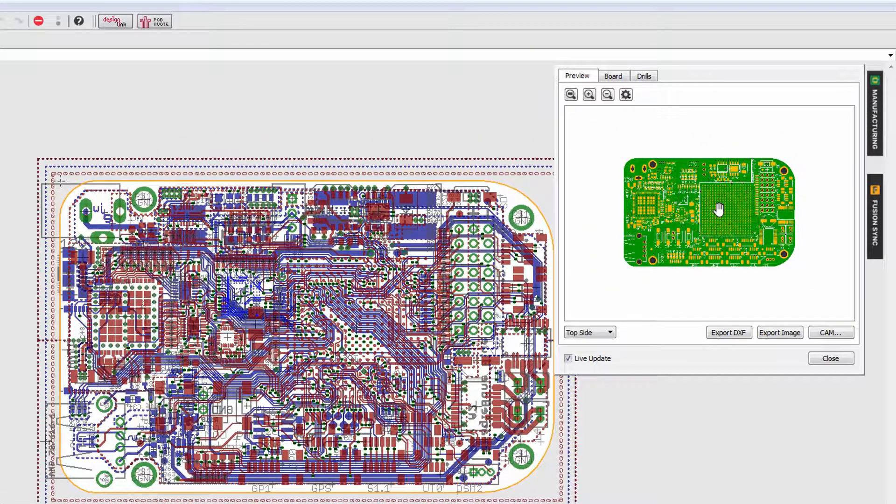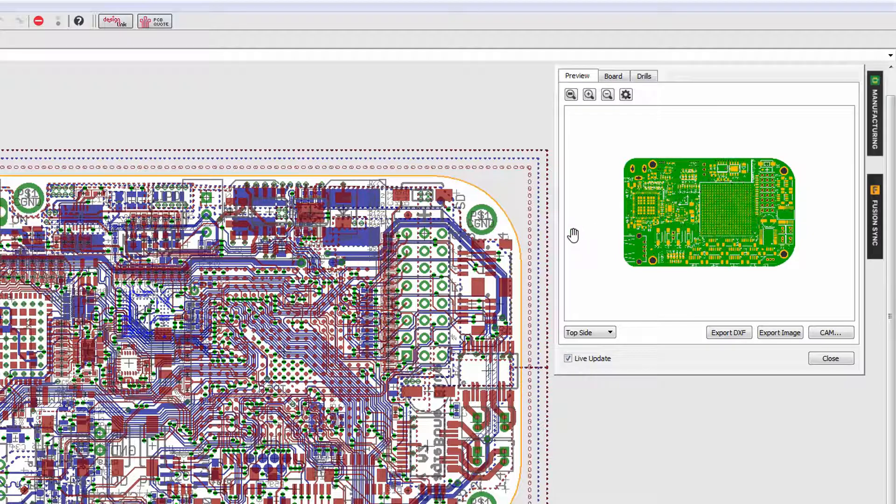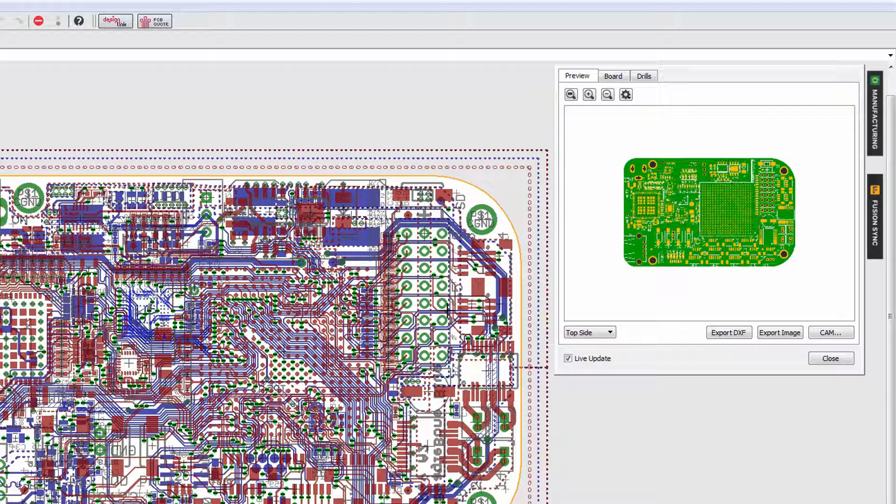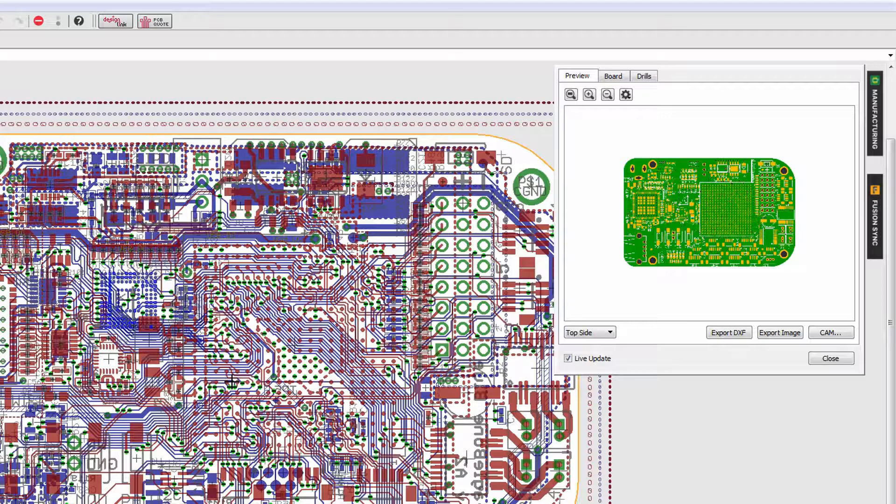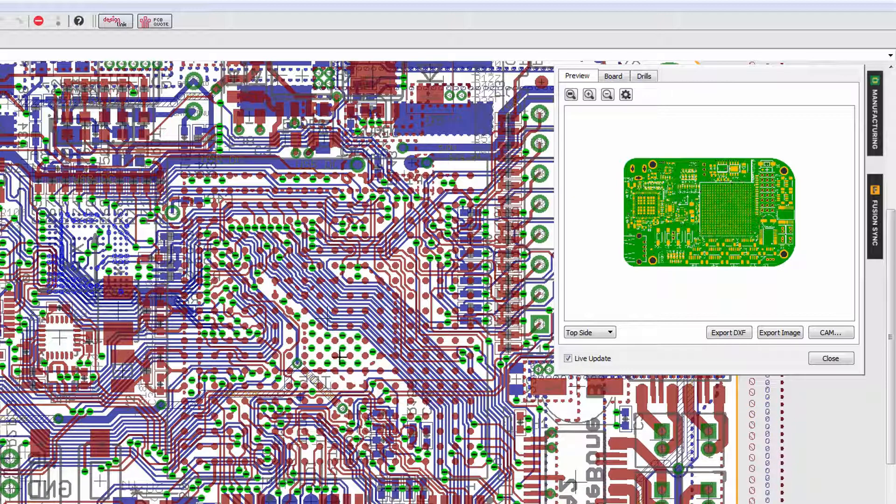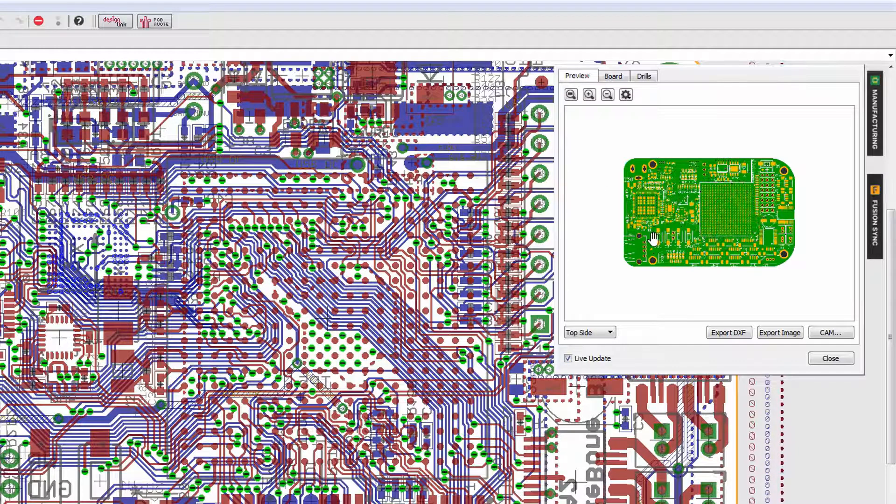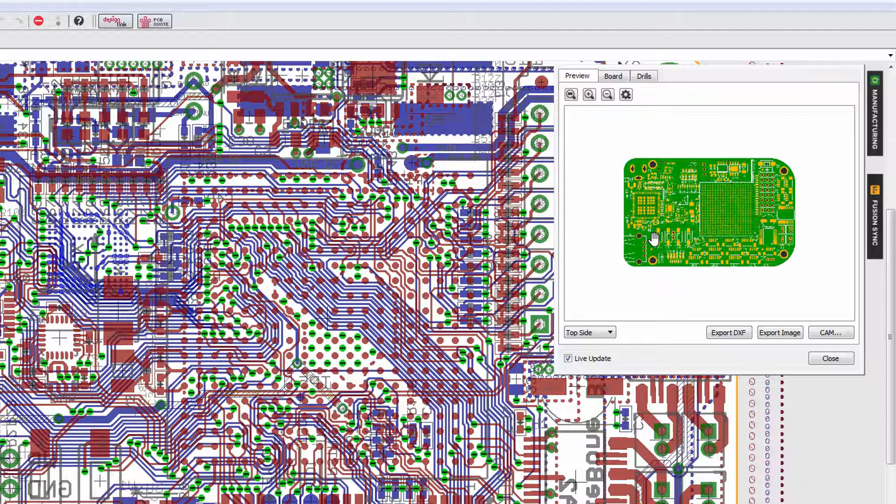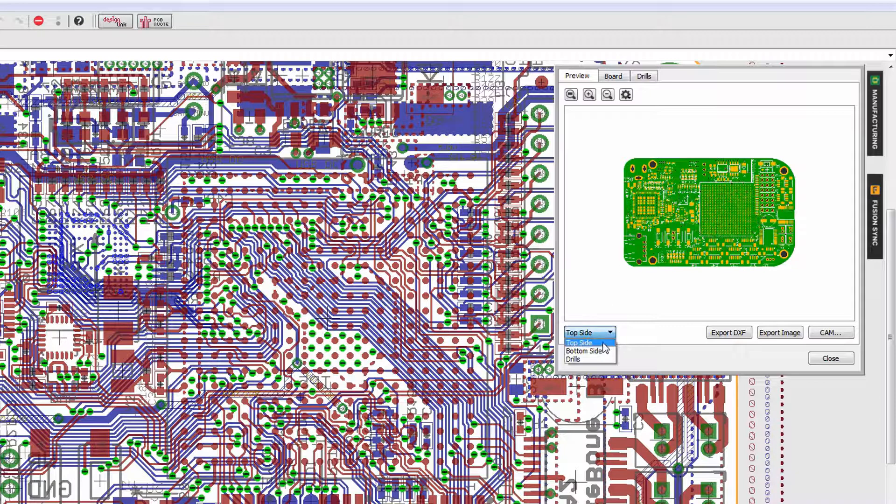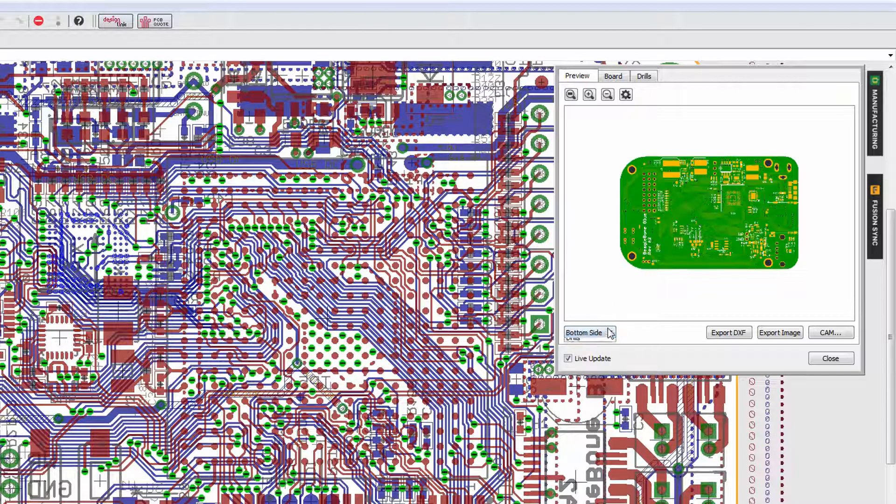Now you will notice that this panel is non-modal, meaning it doesn't block Eagle so you can continue to work. You can zoom in, you can change routes, and if you have the live update function active, those changes will immediately be reflected in the preview. You'll also notice that we have a top side view, bottom side, and drills, so you can verify each of those aspects of your manufacturing board.